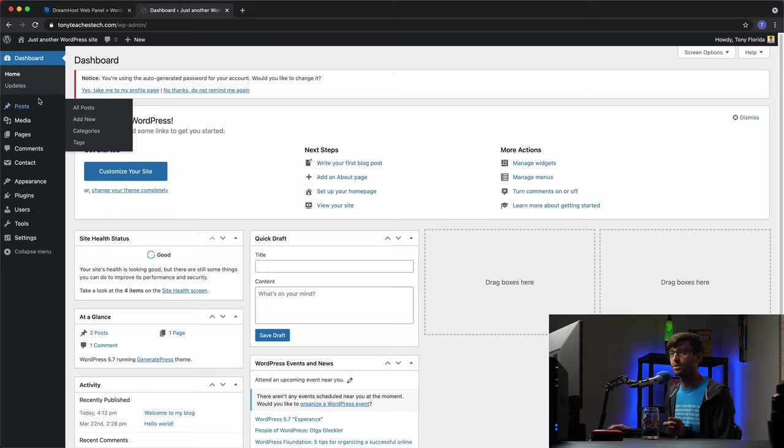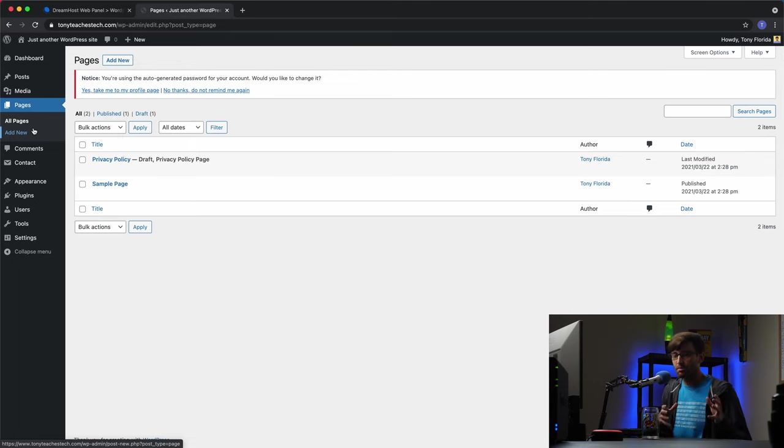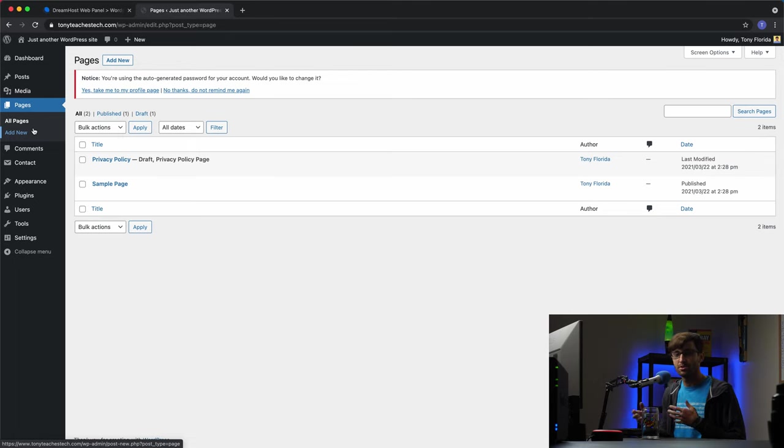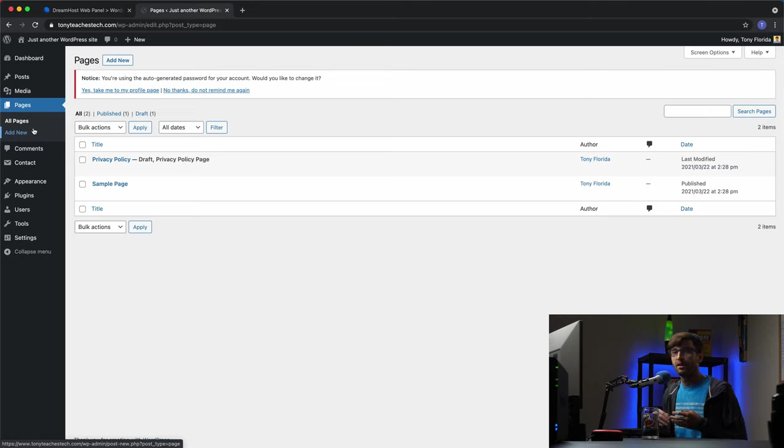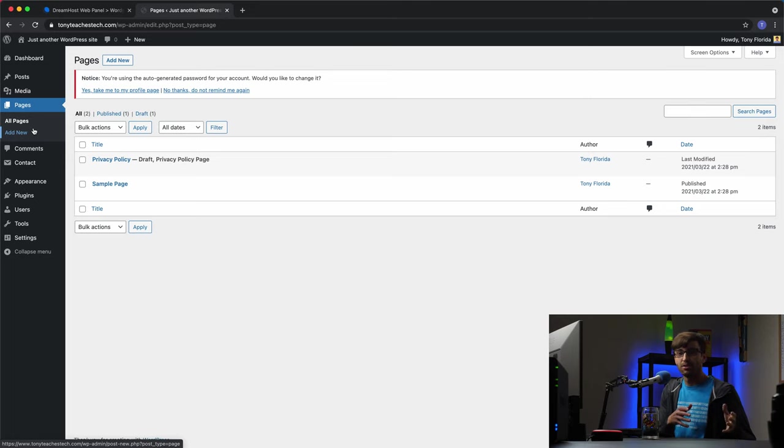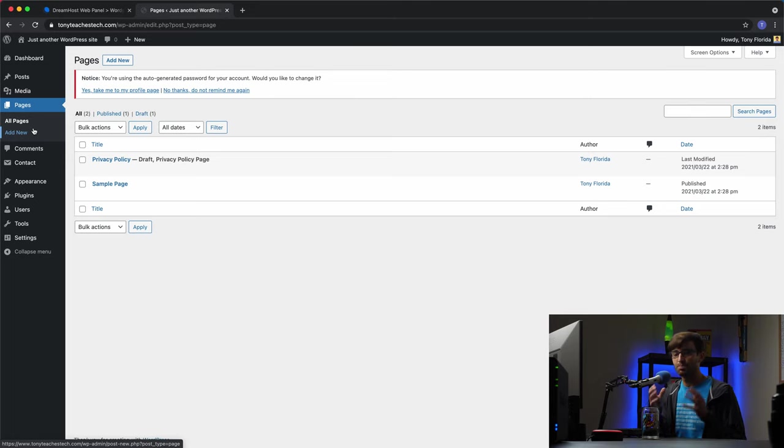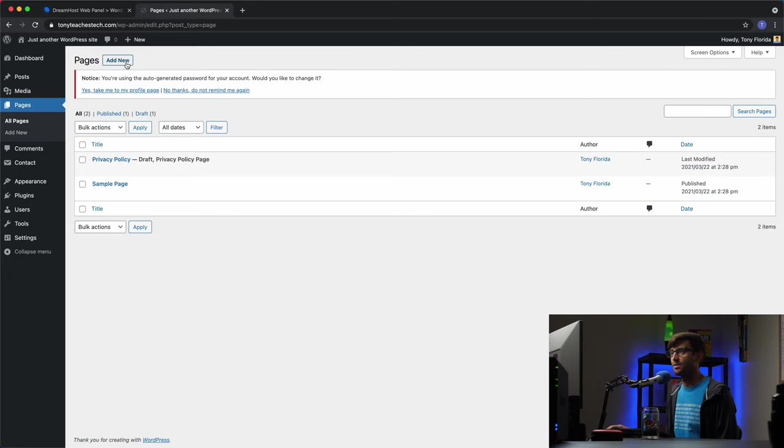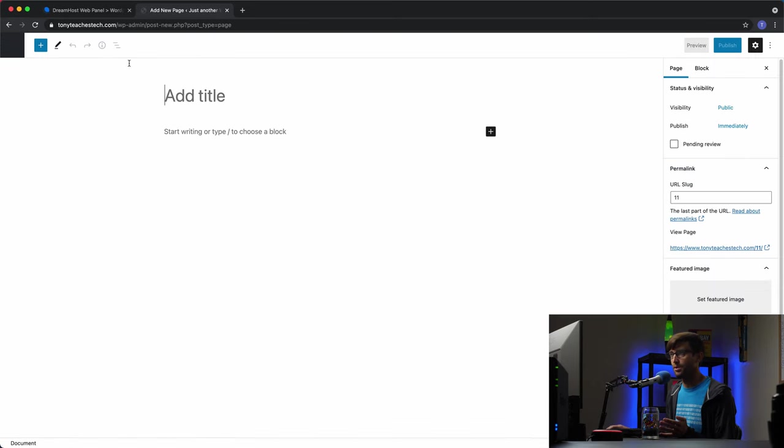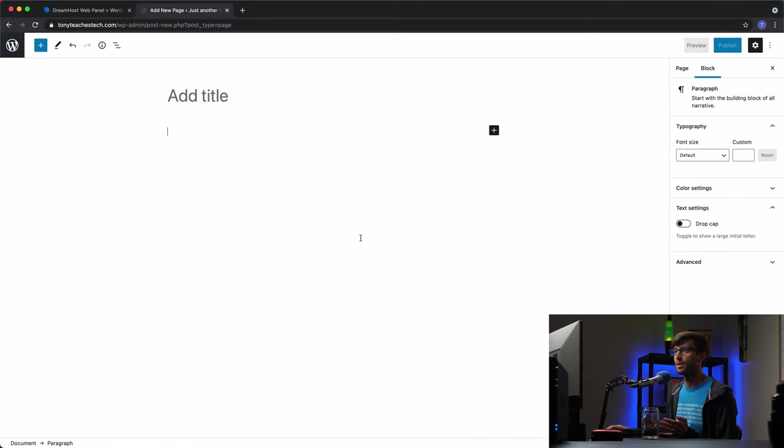But the last thing I want to show you is under pages. So similar to blog posts, you can also add pages to your website. Pages are more like your contact page or about page. You know, stuff like that. Stuff that doesn't have a date associated with it. Whereas like a blog post is published on a certain date. Your pages are more so just permanent pages on your website. So if you want to do something like that, that's where you would create it. And it's a very similar process to making a blog post. So if you click on add new, you see the similar block editor in here where you can add those different elements.